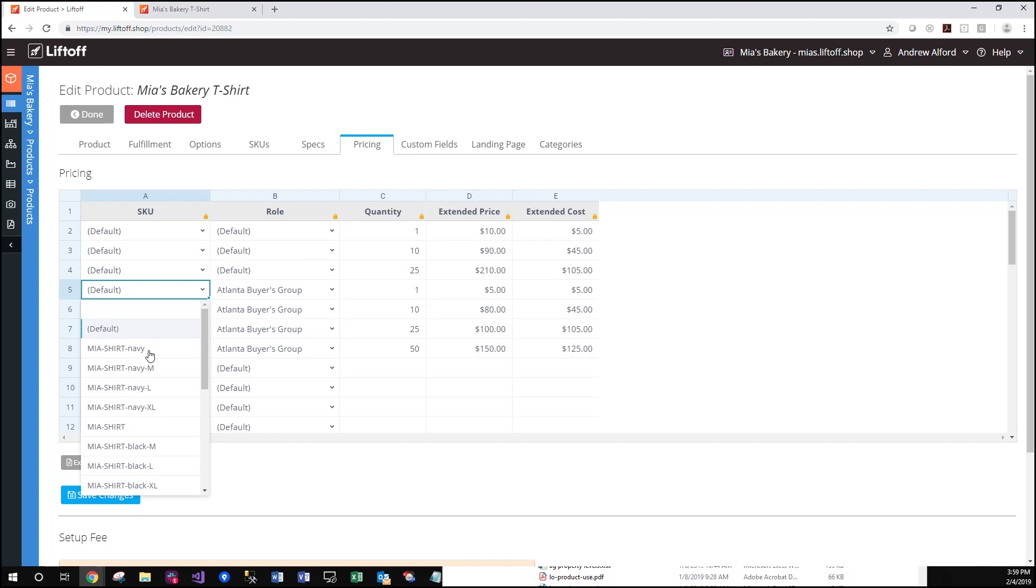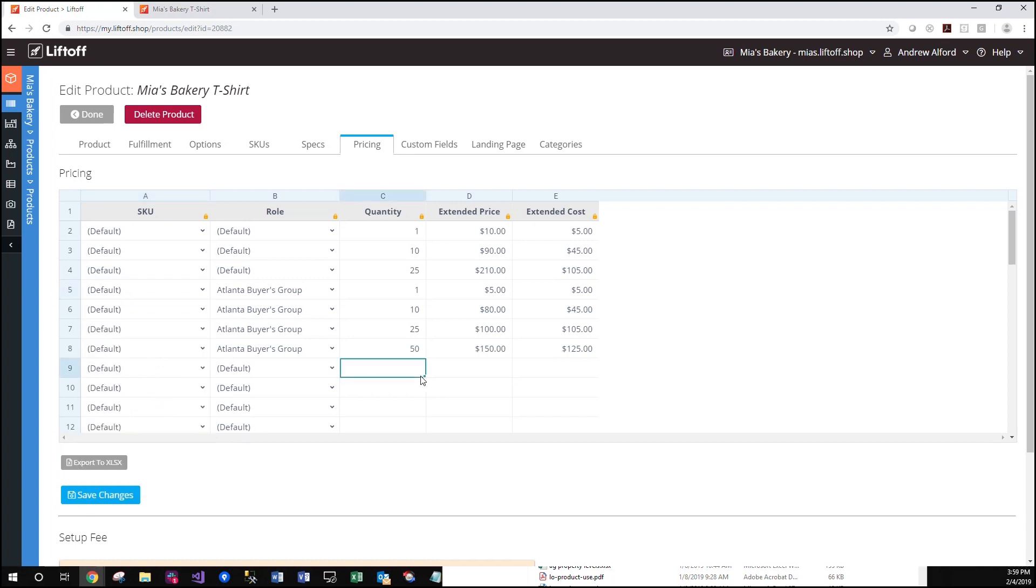If we wish, we could also go more granular in detail and assign SKU specific pricing in addition to role specific pricing. This allows for ultimate granularity when dealing with pricing.